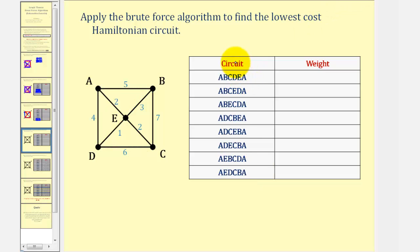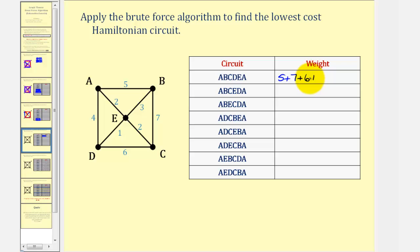Now that we've found all the Hamiltonian circuits, and again even though there is repetition here, we'll now find the weights and find the smallest total weight. Let's take a look at the first one. From A to B, that would be five. Plus from B to C, that would be seven. From C to D is six. From D to E is one. And from E to A is two. So we have five plus seven plus six plus one plus two — that's twenty-one.